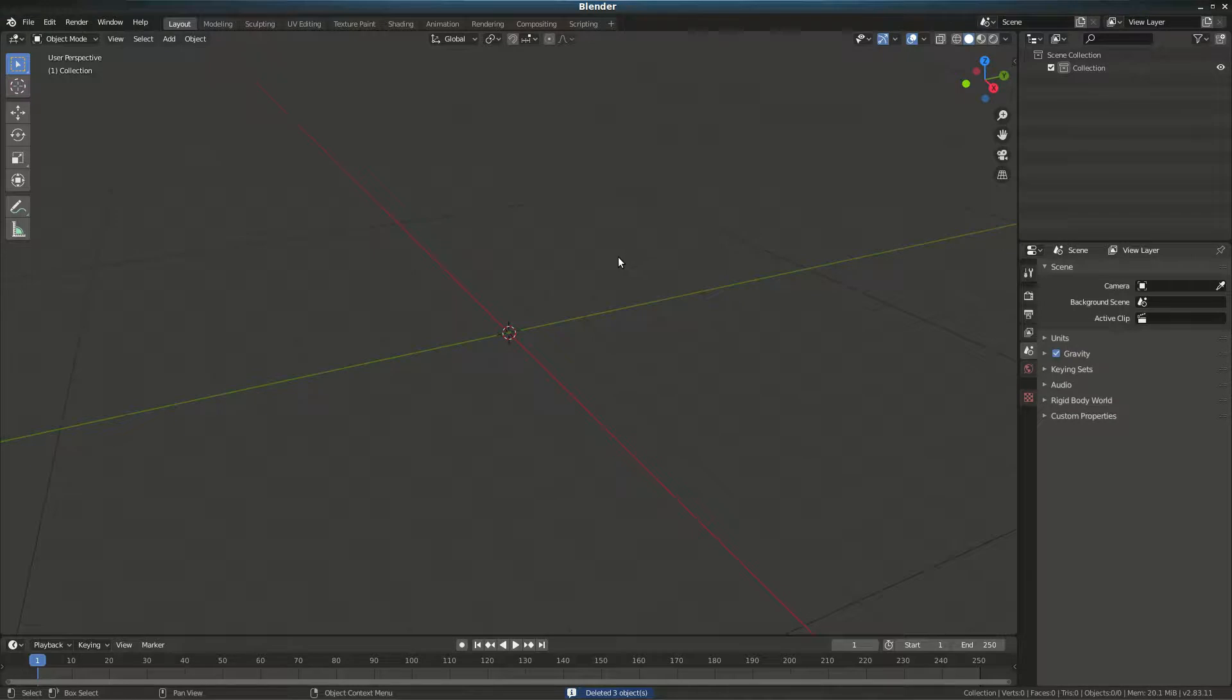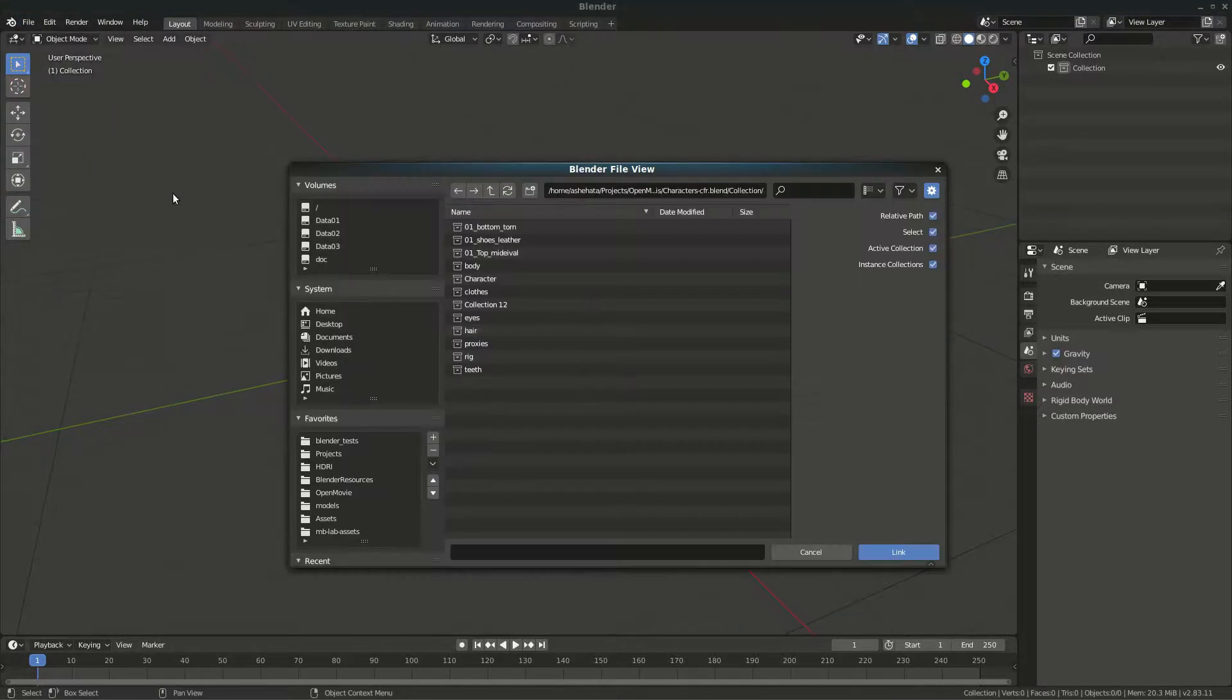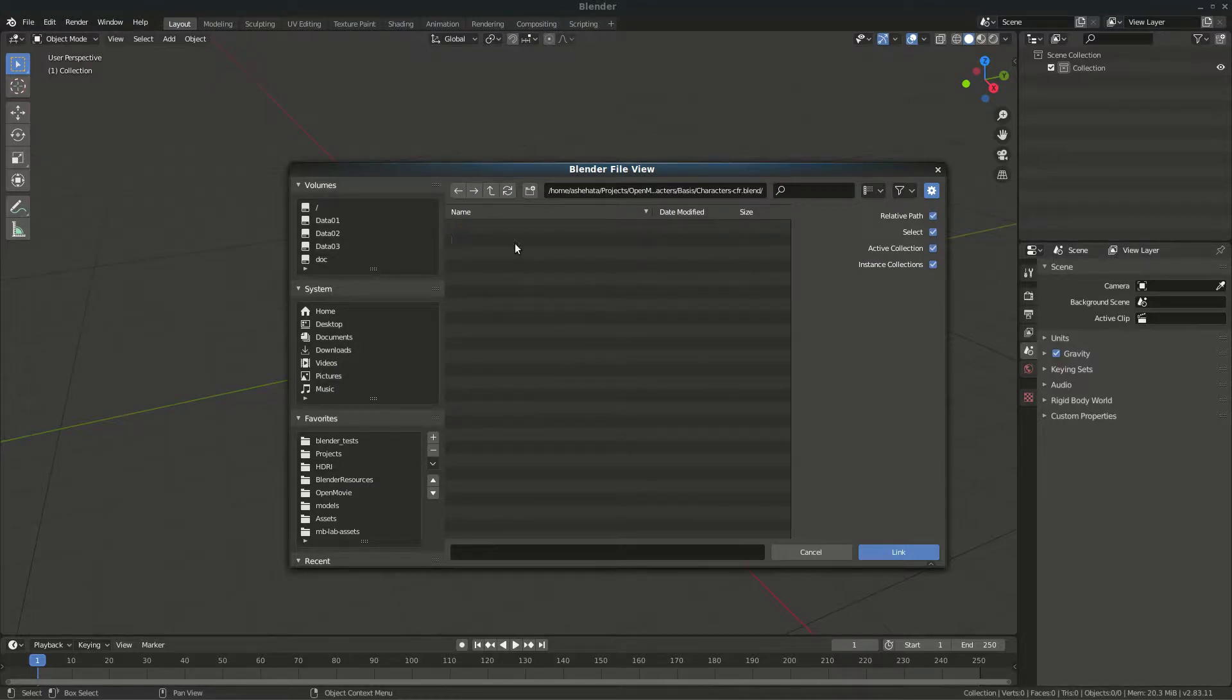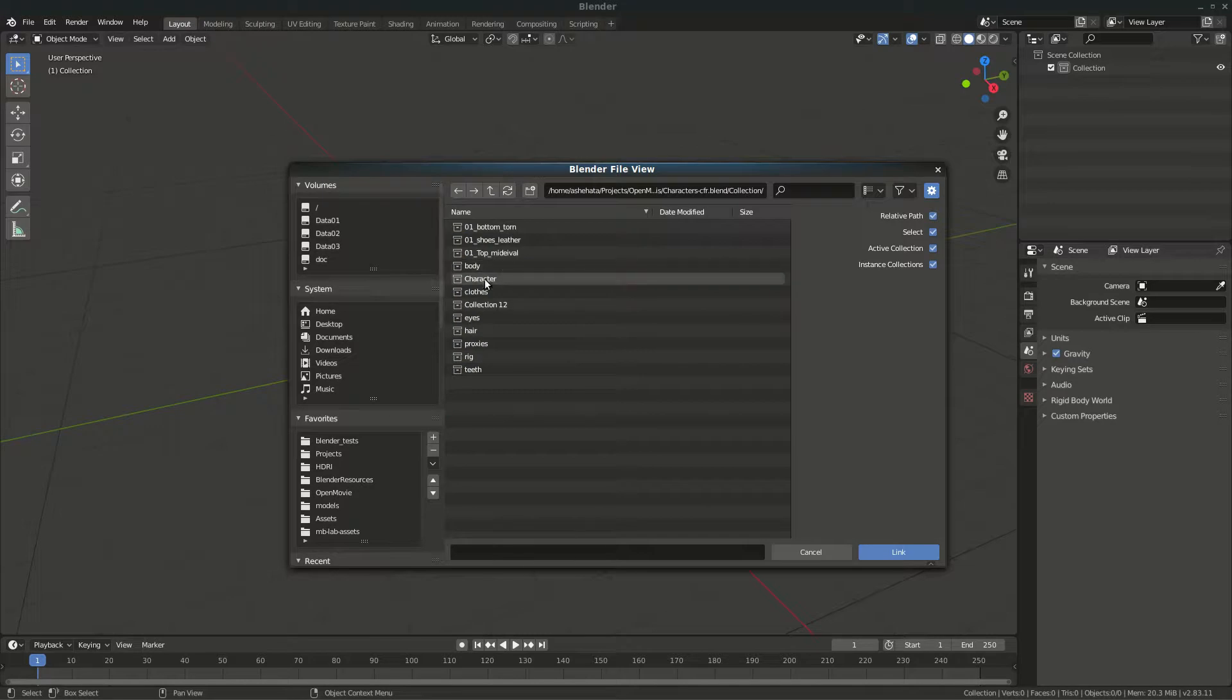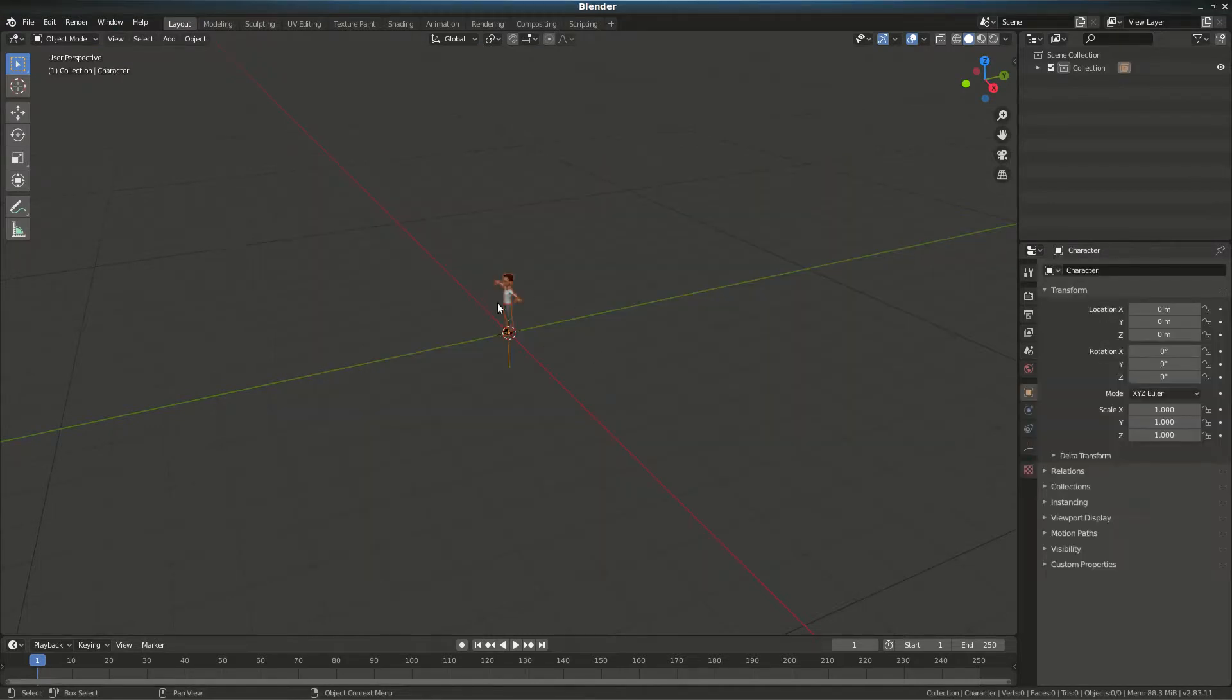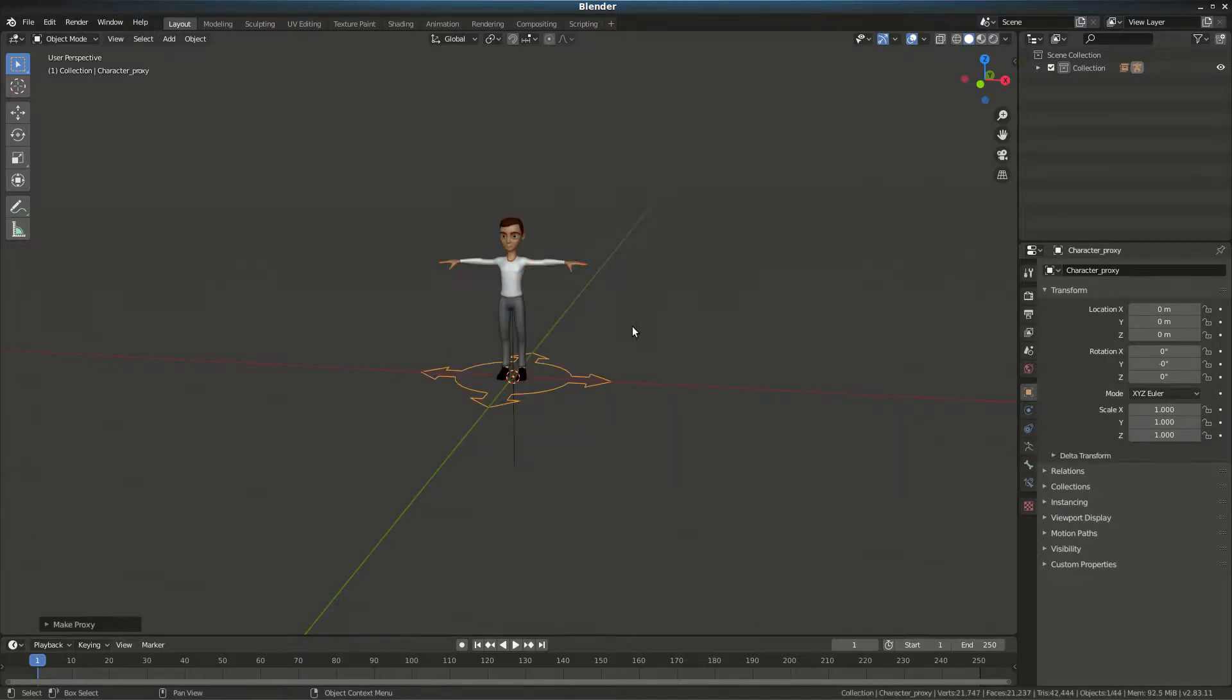Let's first go to the main character. I'll go to Collections and then link the character. Once the character is in, I will go Make Proxy and choose the rig. Sometimes you might not get all the goodies because you'll need to link the script separately.